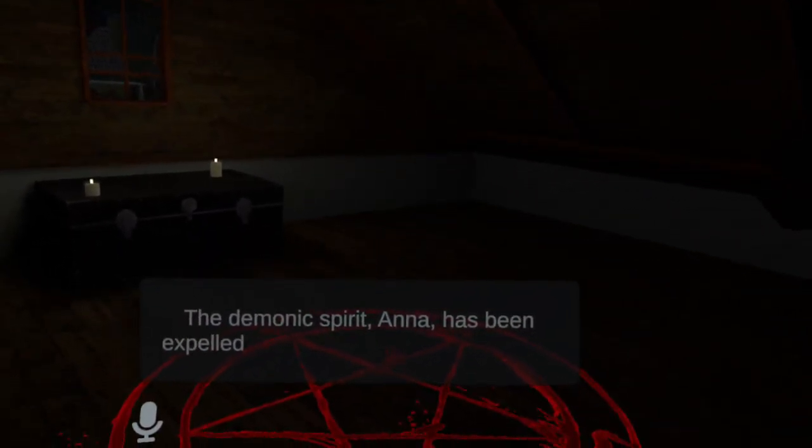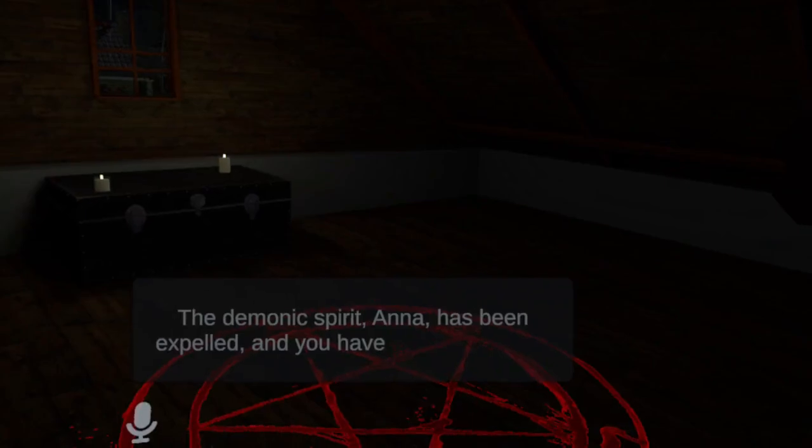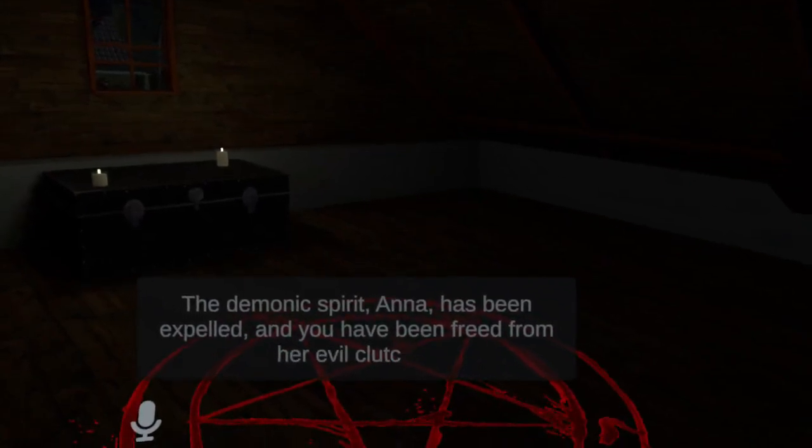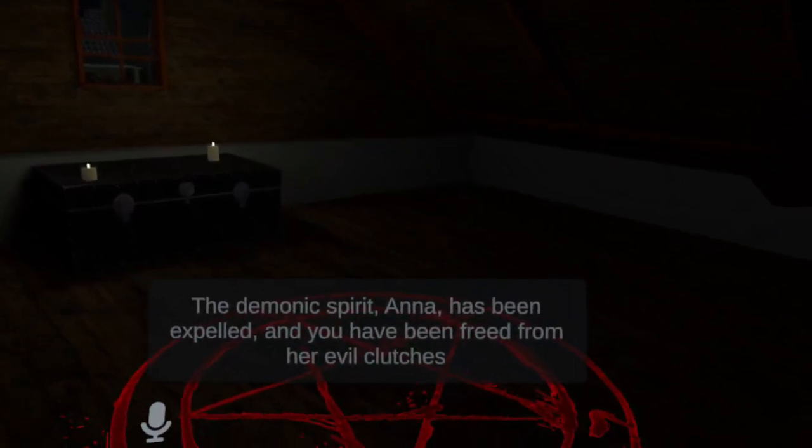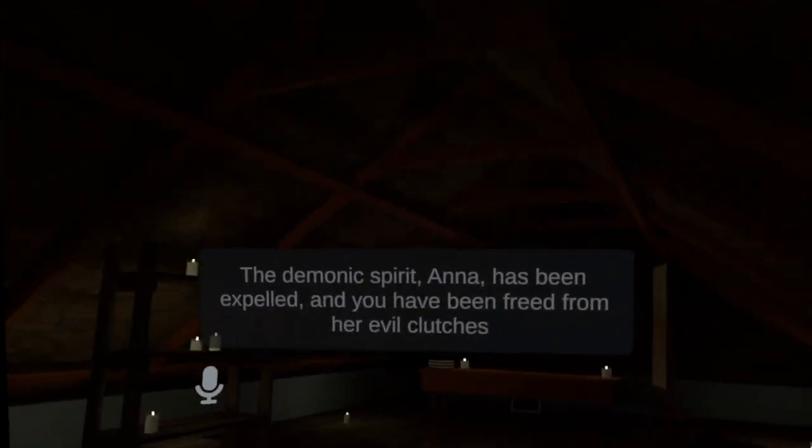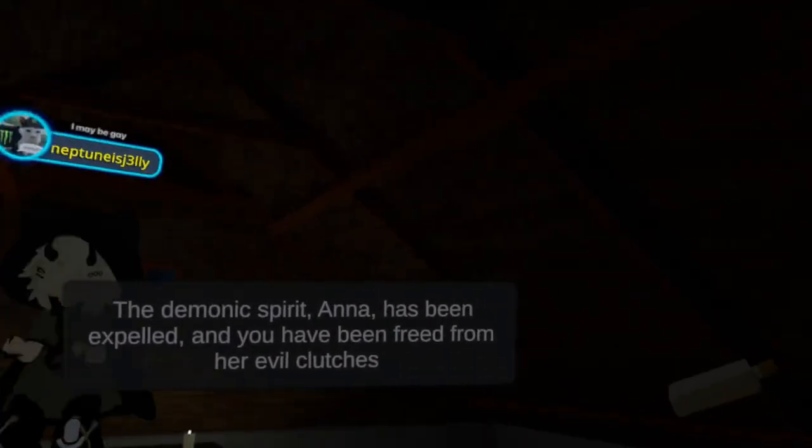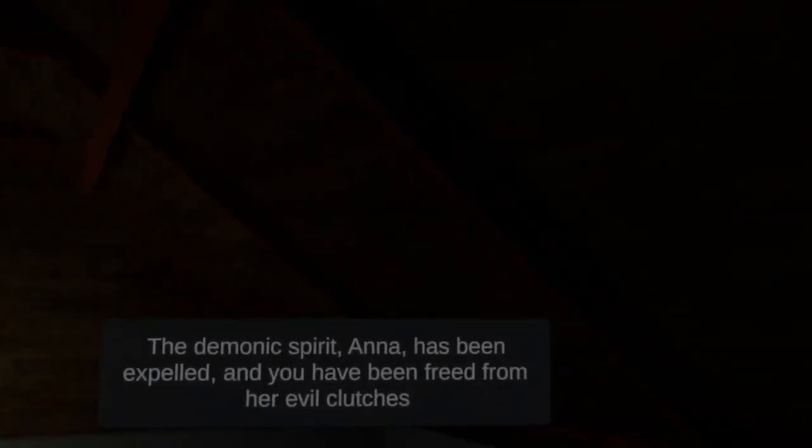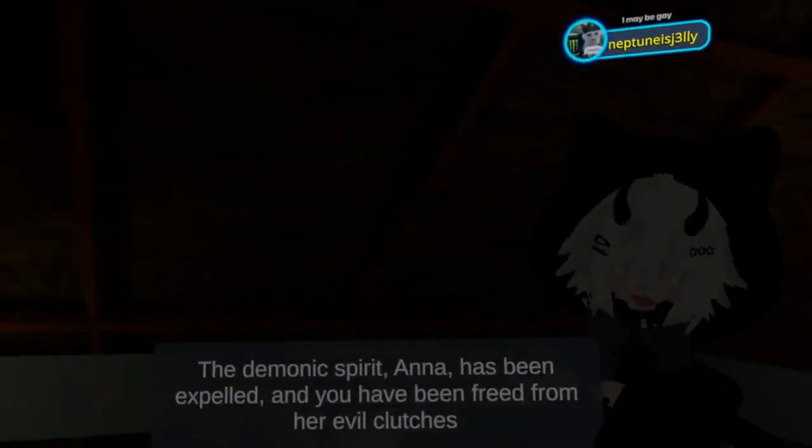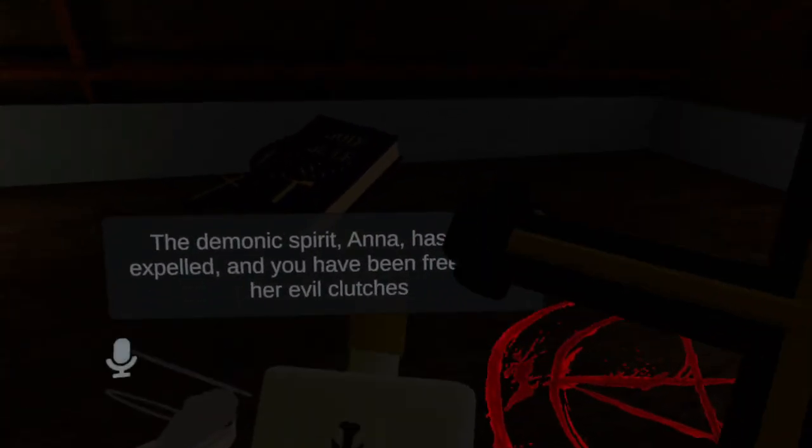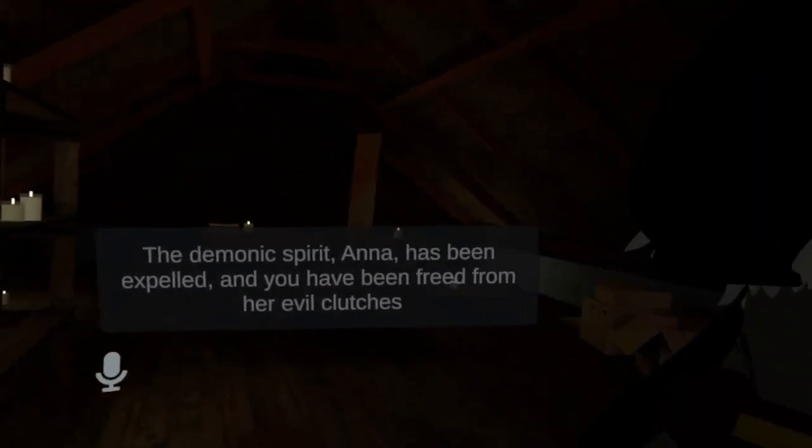Oh, the demonic spirit Anna has been expelled and you have been freed from her evil clutches. Heck yeah. Heck yeah. That was actually pretty good. Yeah. It was decent.